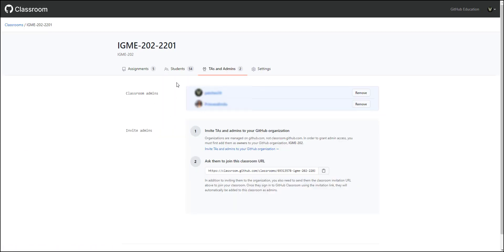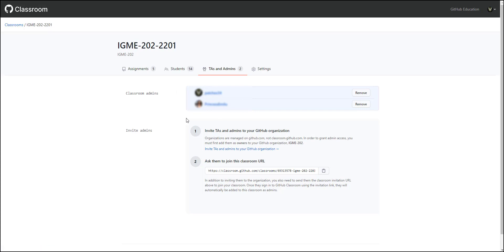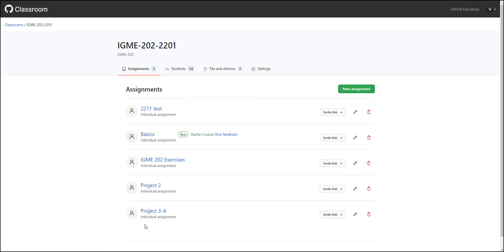Next, you can set up TAs and admins. These are just owners on the organization. Any user on this classroom automatically gets added as an admin to all the repos generated by any of the assignments. So this is where you make sure — this is how you guarantee — that yourself and your TA can see all the repos, and that students don't have to add them later on.